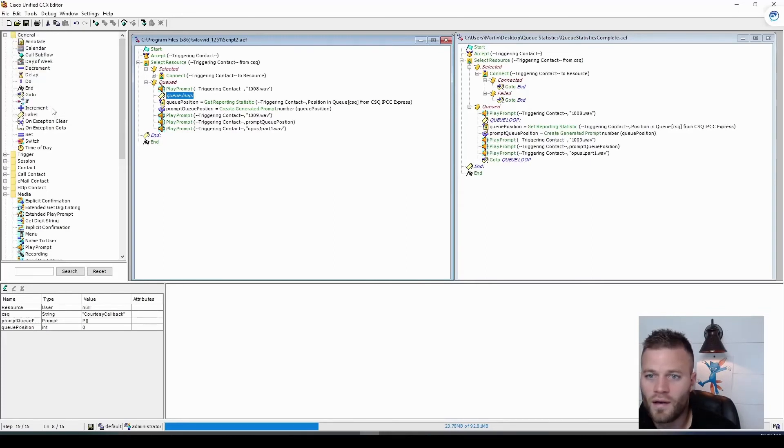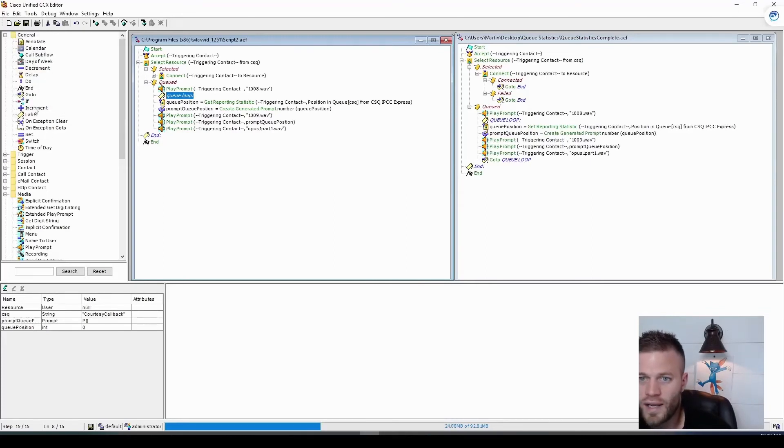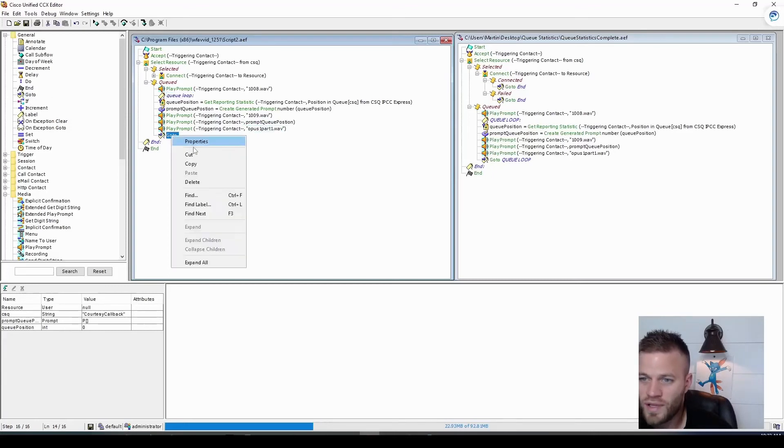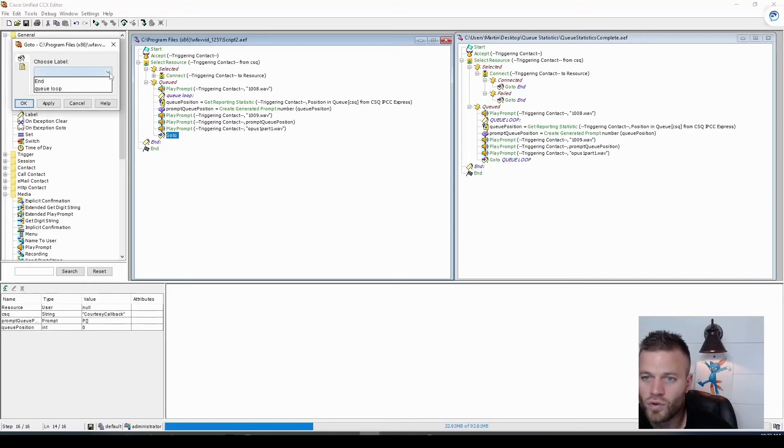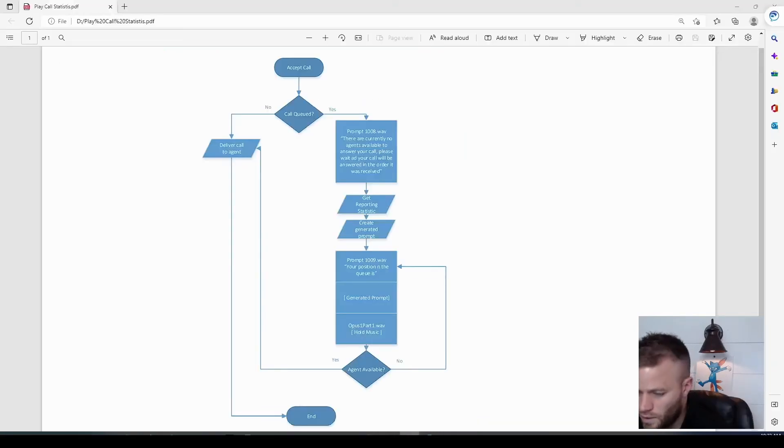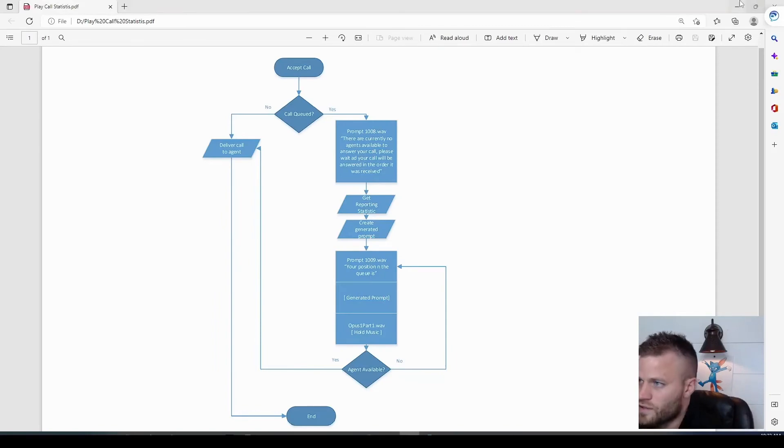And then also in the general folder, we need to drag in a go to label. So after the hold music is played, we want to go back to the queue loop. And I think that about does it.